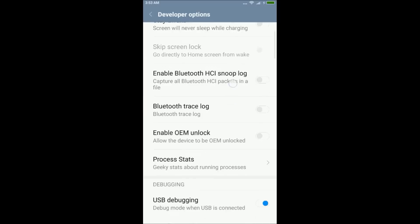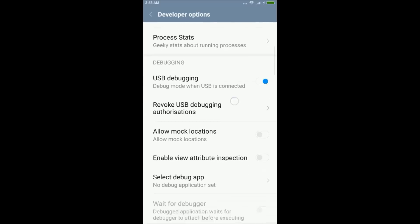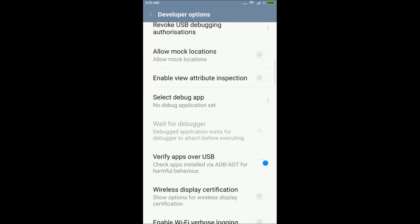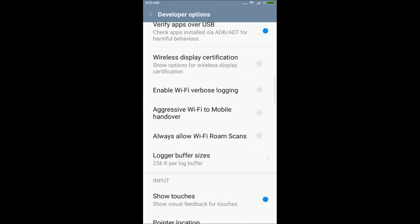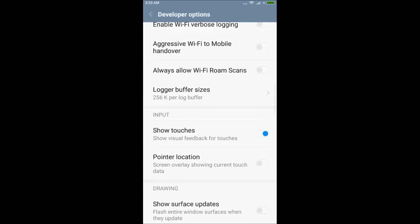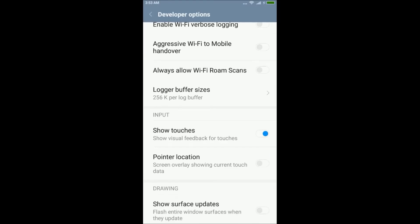Now scroll down and you will be able to see show touches and pointer location from where you can turn on the pointer location or show touches.